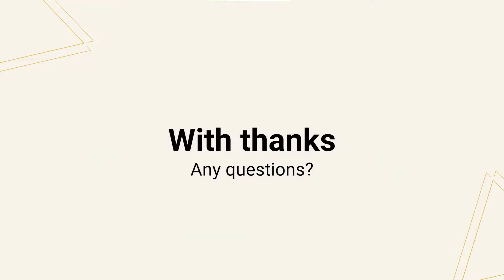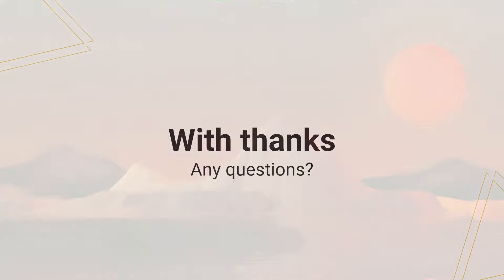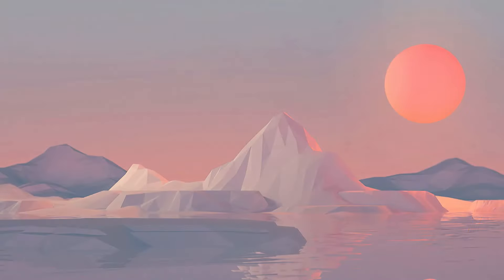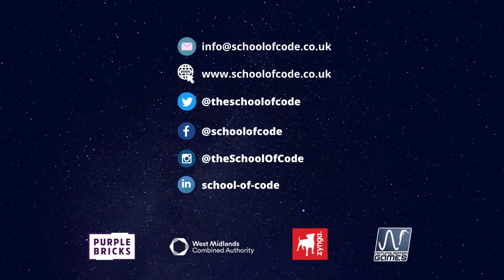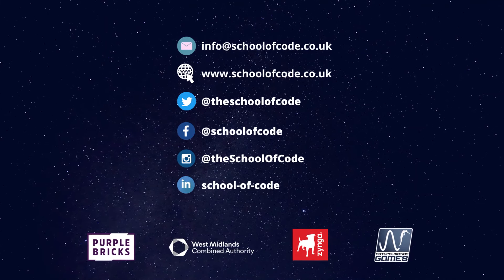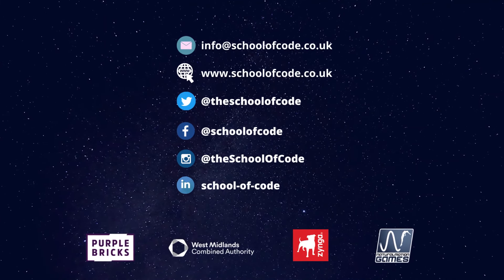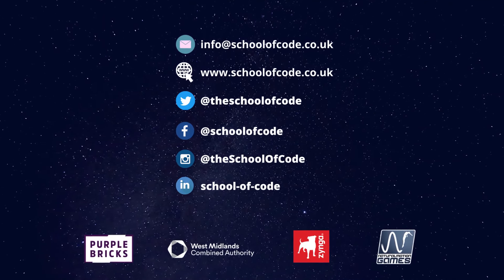And this concludes our presentation. We'd just like to wrap up as a group by saying a few words. Thank you for your time. We really appreciate you watching this video. And also, if you have any questions, please feel free to get in contact. We look forward to hearing from you soon. Goodbye.